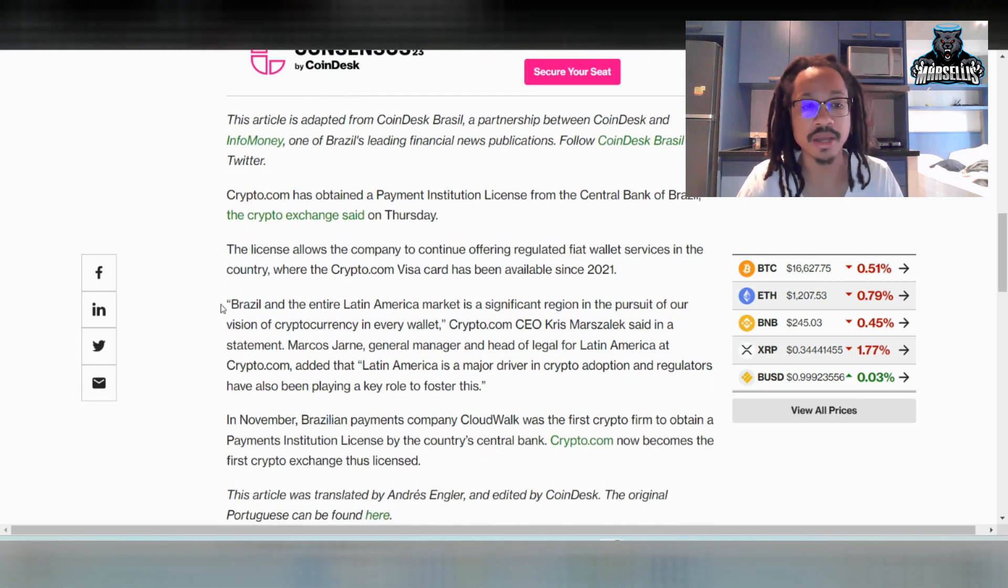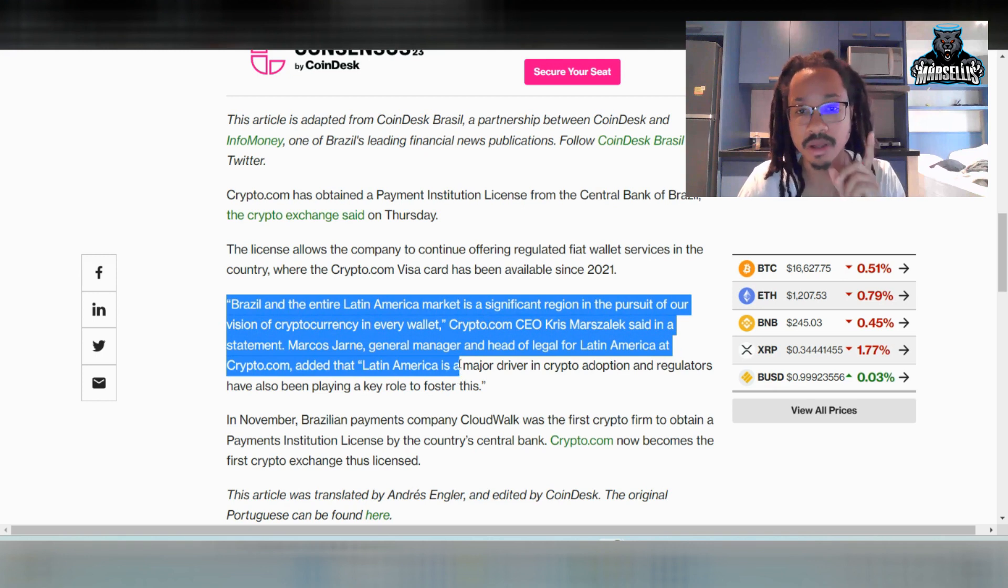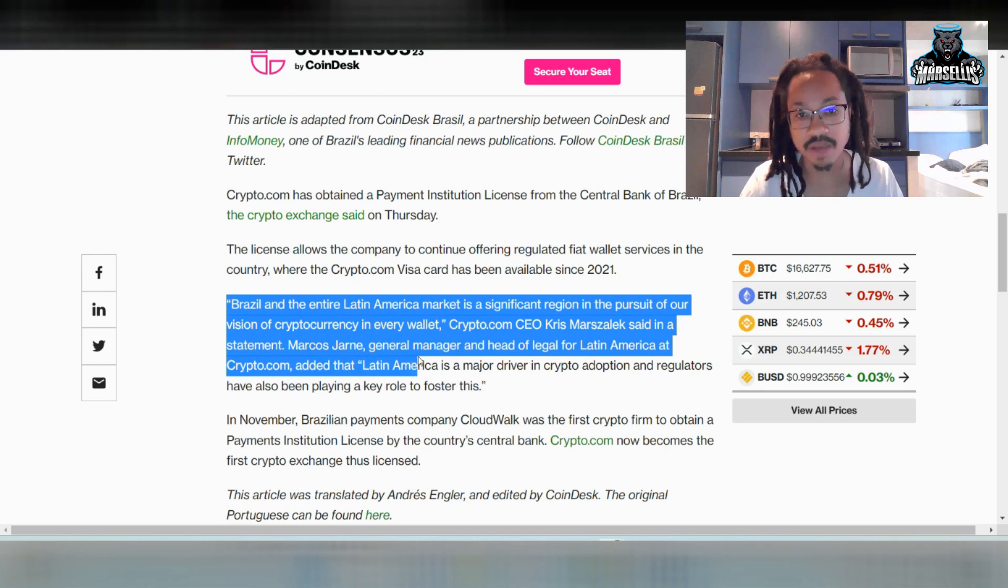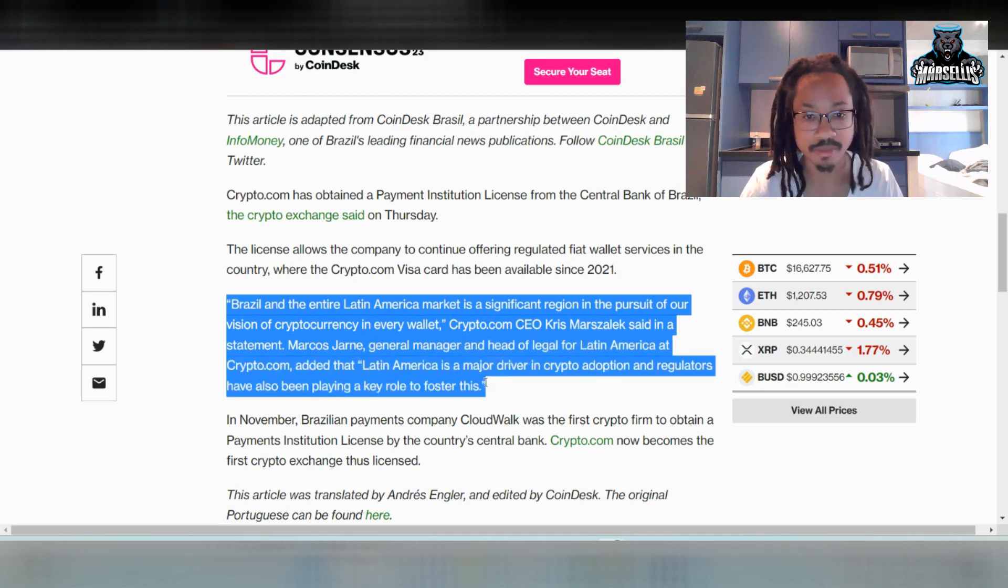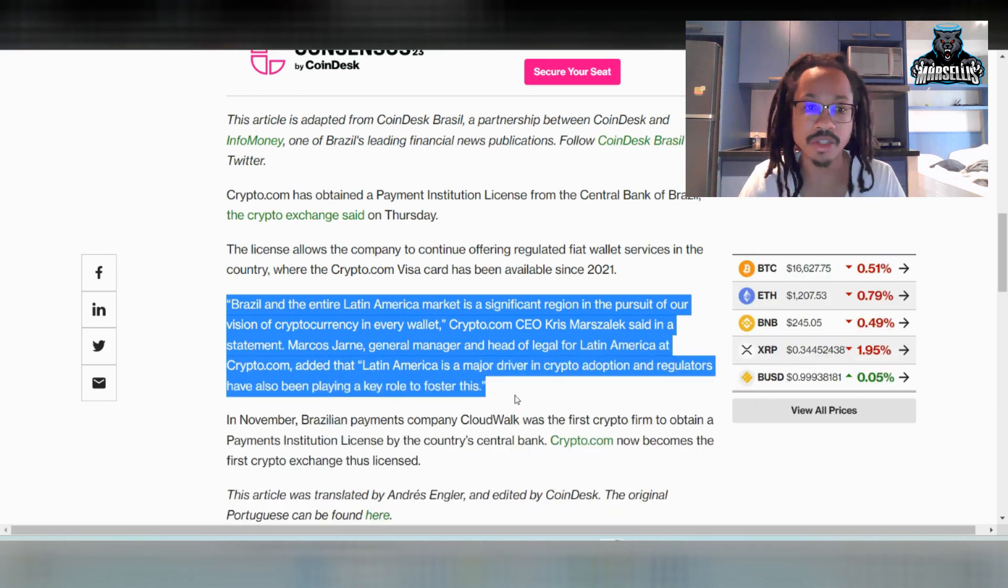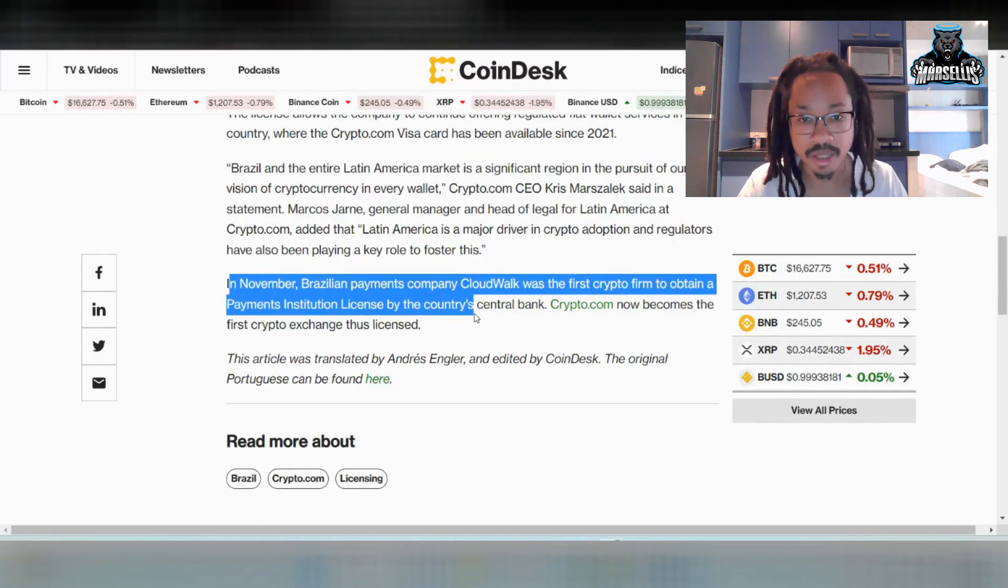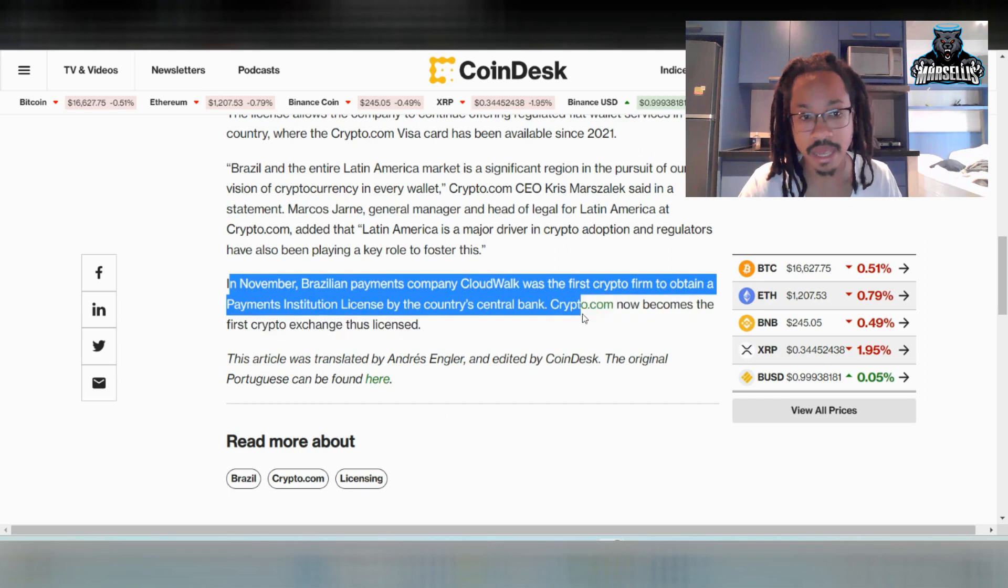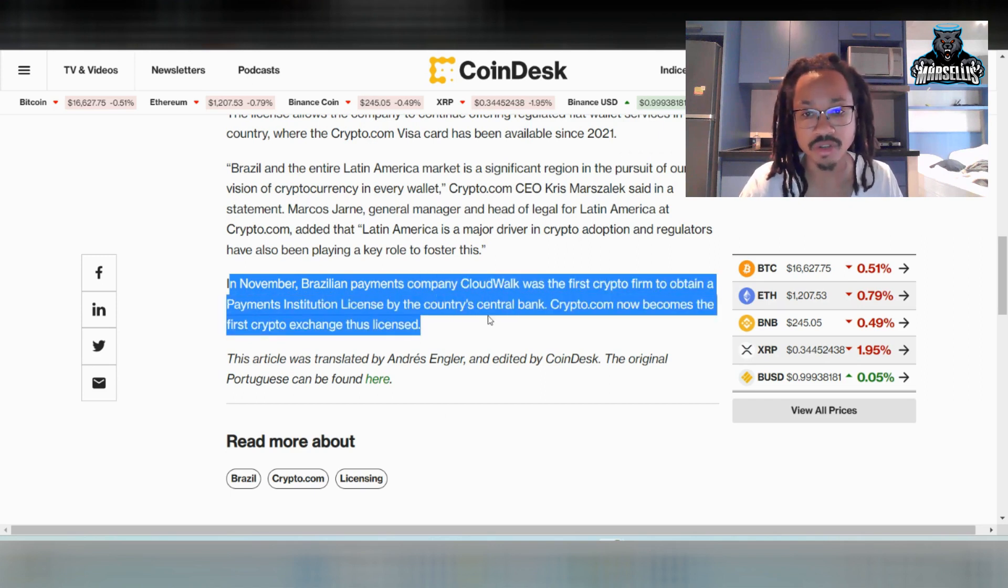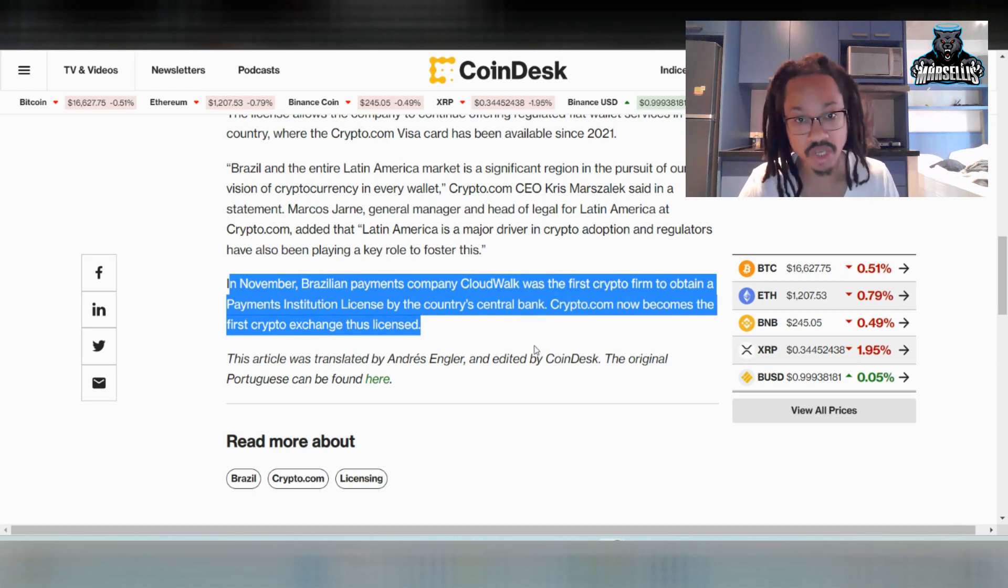And yeah, people actually do use the card out here. I've seen it personally. And then, down here, it says Brazil and the entire Latin America market is a significant region in the pursuit of our vision of cryptocurrency in every wallet. So, that's definitely pretty big. Latin America is a major driver in crypto adoption, and regulators have also played a key role in this. So, that's very good. In November, Brazilian payments company Cloudwalk was the first crypto firm to obtain a payment institution license by the country's central bank. Crypto.com now becomes the first exchange, thus licensed. So, that's huge.